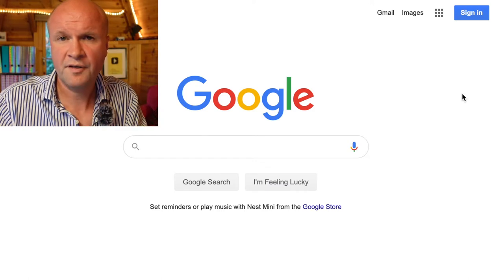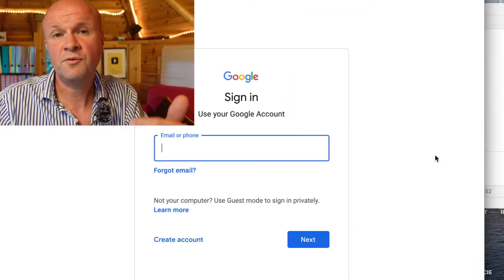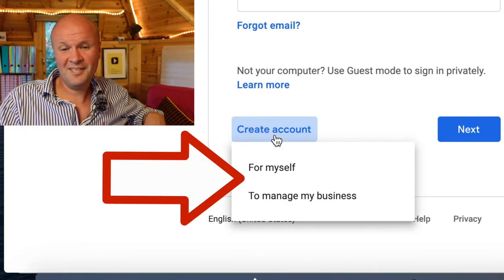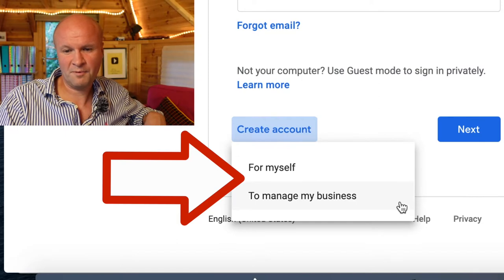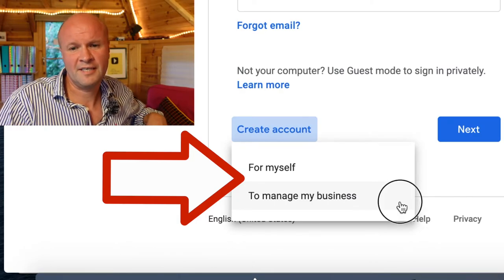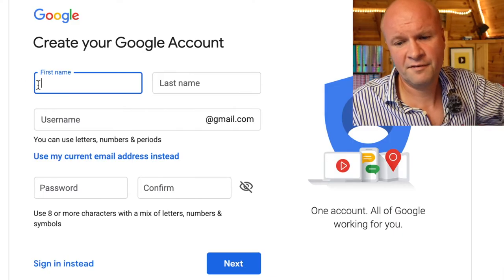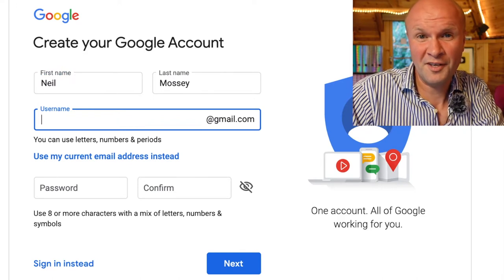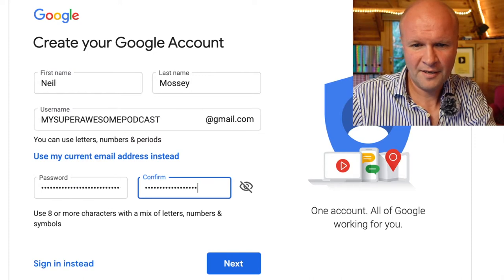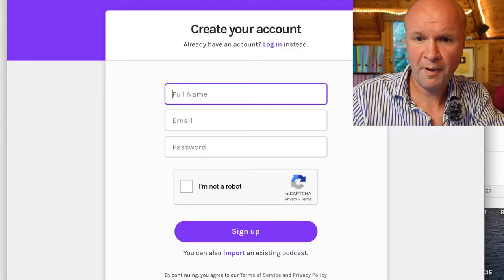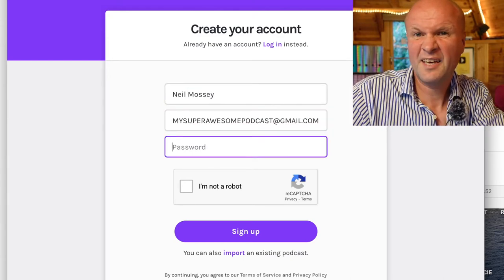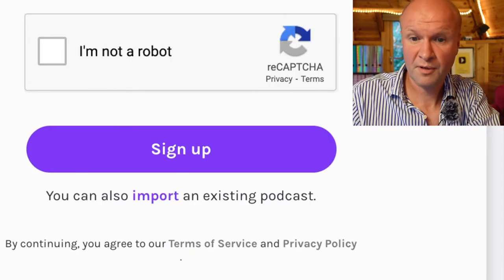I'm going to do that now. If you go to google.com and click on sign in, there's an option at the bottom which is 'create account' and it gives you two options: for myself, or to manage my business. I just want it for a podcast so it's not really a business, but I'm going to go for 'to manage my business.' Fill in your first name — I'd suggest something that looks good publicly, so let's call it 'my super awesome podcast' — then create a password and hit next. Now we can go back to Anchor, put those details in, enter your new email address, think up a password, prove you're not a robot, and hit sign up.